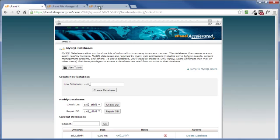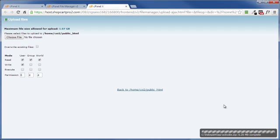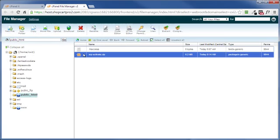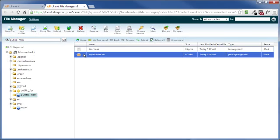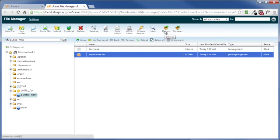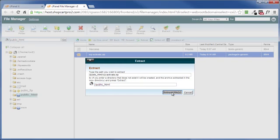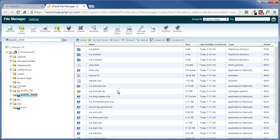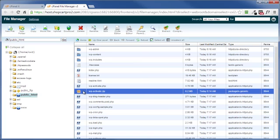Now we come on back up here, make sure our upload is finished. It is. Click on back to home, select that file that we just uploaded, come on up here and click on extract, click on extract files, click on close.